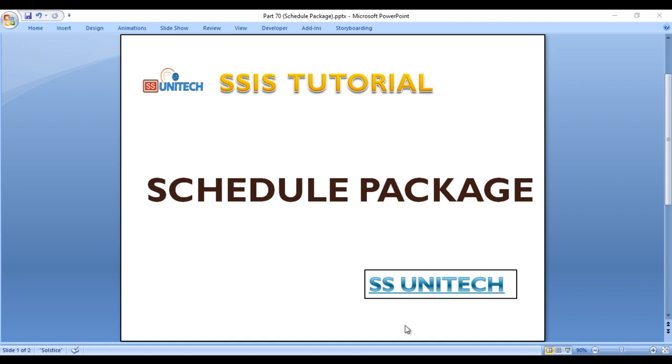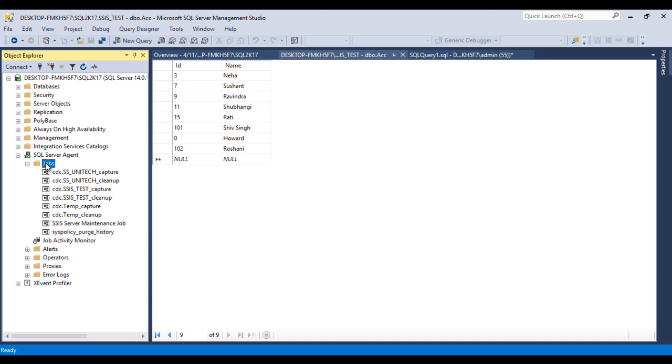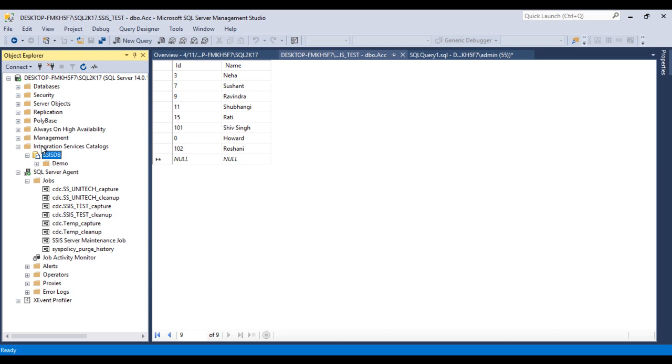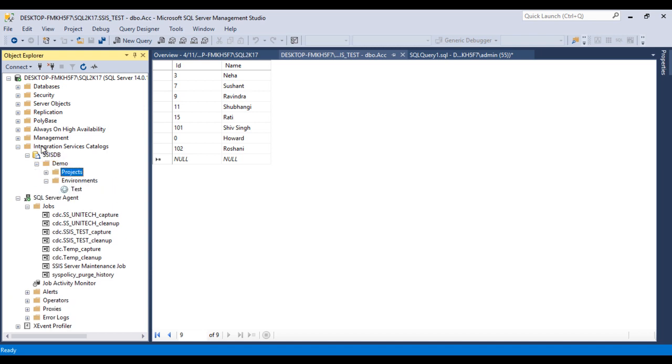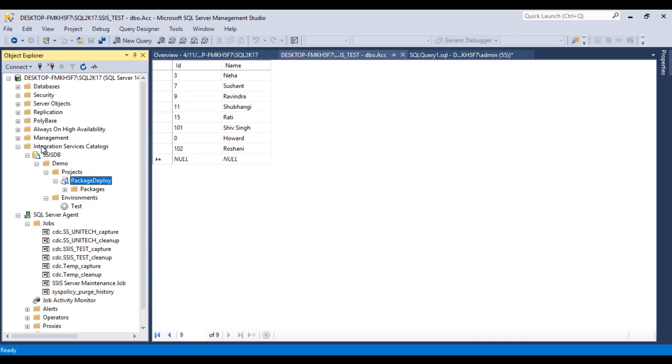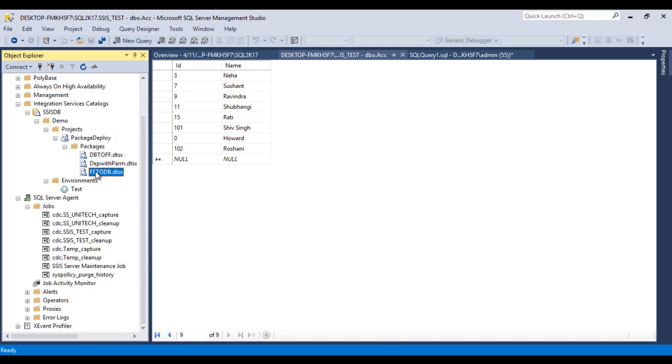So go to SSMS. Inside this Jobs, we will create a new job. Before going to create a job, let's have a look at the package which we have deployed. Go to Integration Services Catalogs, then SSISDB, then Demo, inside Projects, then Package Deployment, then Packages. So I'm going to use our flat file to database. This is the package which I wish to schedule in our job.